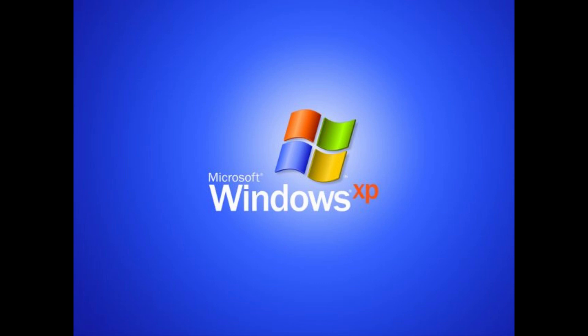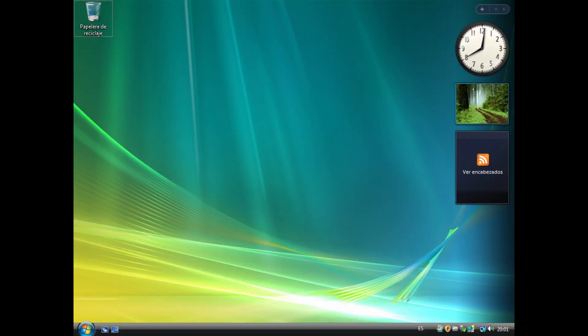Compatibility: Windows is compatible with a wide range of software and hardware. This makes it a good choice for users who need to run specific Windows applications or use specific hardware devices.